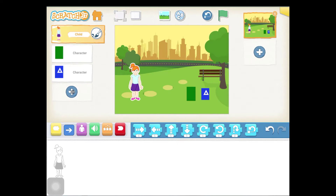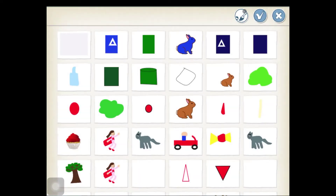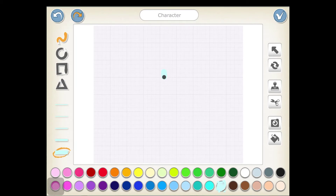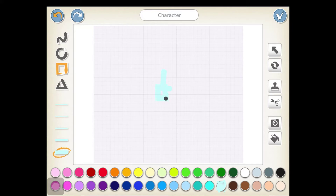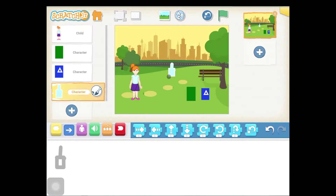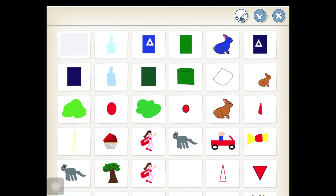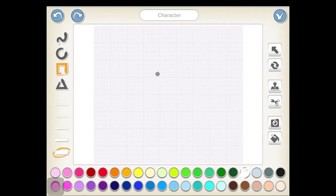Now let's draw something that can be recycled. I'm going to draw a plastic water bottle. Now let's draw something for the trash — we're going to draw a piece of white paper.